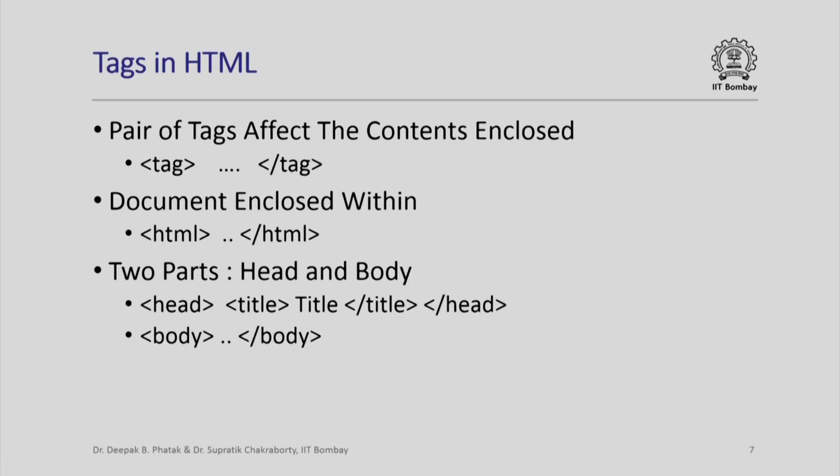A pair of tags affect the contents which are enclosed. If I write any text here, how that text will appear will be defined by this pair of tags. A tag enclosed in less than, greater than sign begins that particular effect and a slash tag again enclosed in less than, greater than sign ends that effect. So, this is how any tag pair is written.